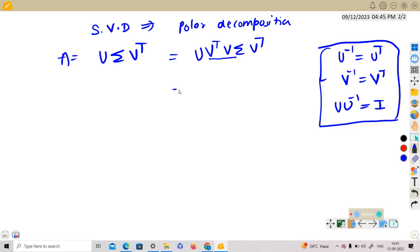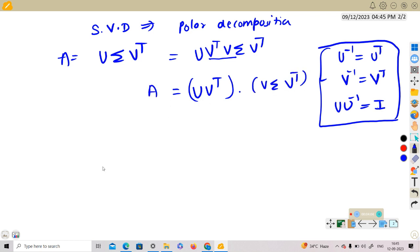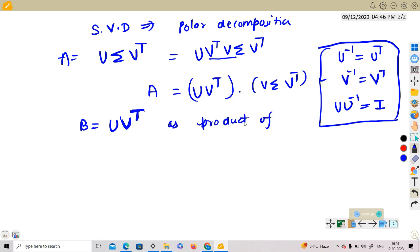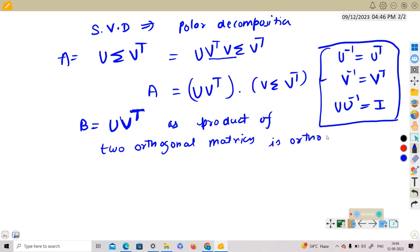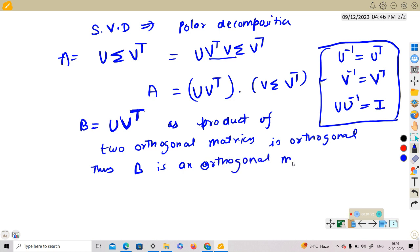We write A = U·(VVᵀ)·Σ·Vᵀ, inserting the identity VVᵀ. This becomes a product of two matrices: B = U·Vᵀ. Since U is orthogonal and Vᵀ is also orthogonal, and the product of two orthogonal matrices is orthogonal, B is an orthogonal matrix.